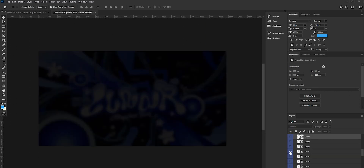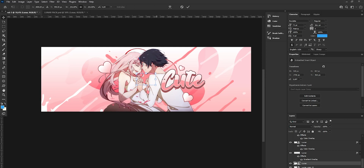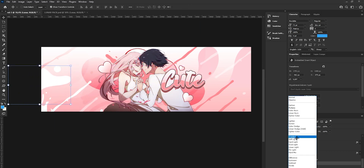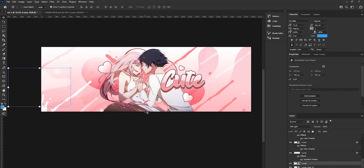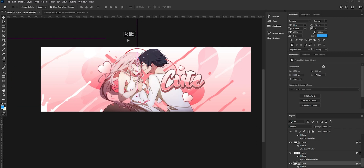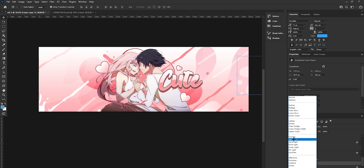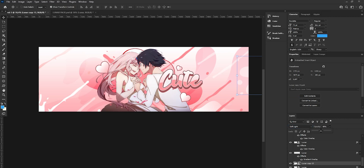Now we can add some more shapes, because this type of header looks really good when it has a lot of shapes. Change the color to a gradient and place them around the header. You can set shapes to Overlay or Soft Light — it looks really cool with that.